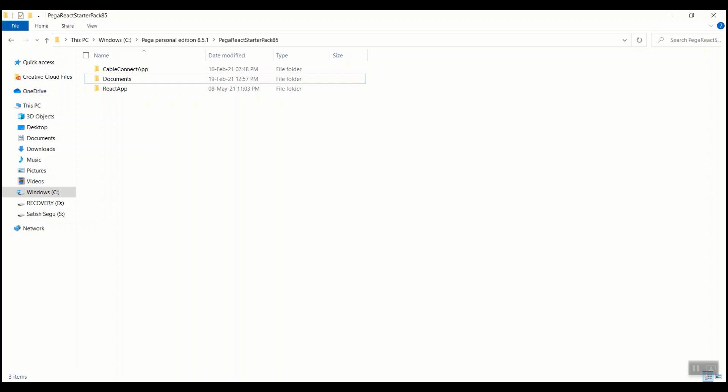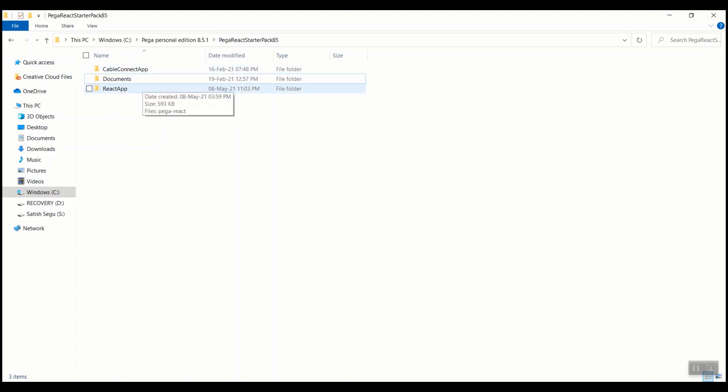Once you download and unzip the PegaReact starter pack, these are the folders that you can see. It contains a simple Pega application called CableConnect and a sample PegaReact application that is configured to connect to a Pega application.